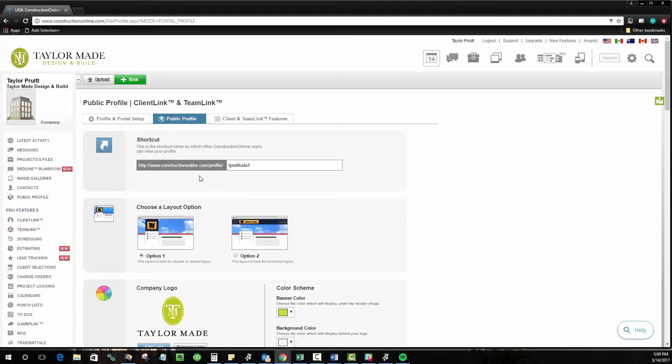The clever thing about that is that it really takes all of the Construction Online branding away from it. It looks like just an extension of your site and it's a very professional page that you have control over that is designed for your clients and subs to log into.